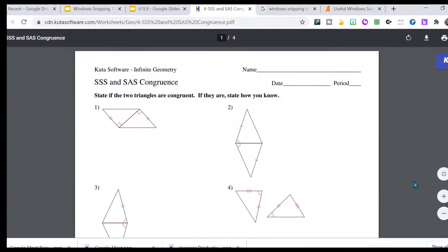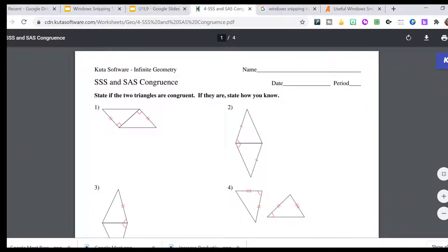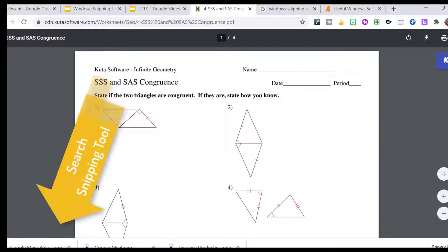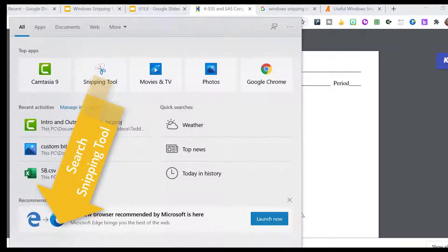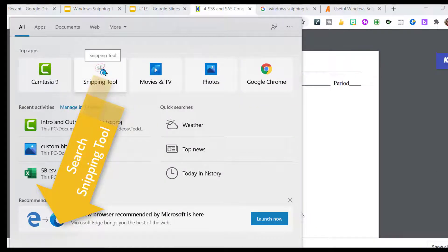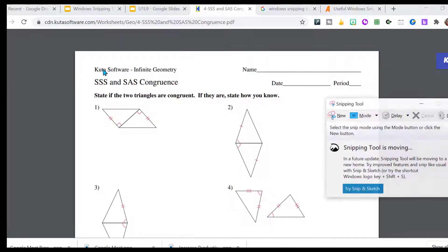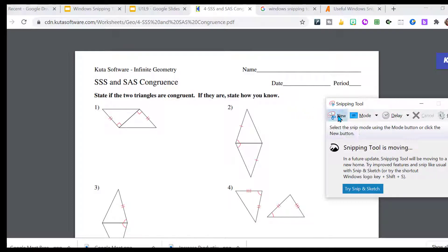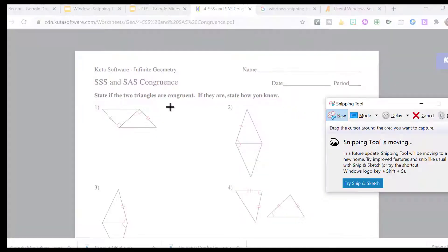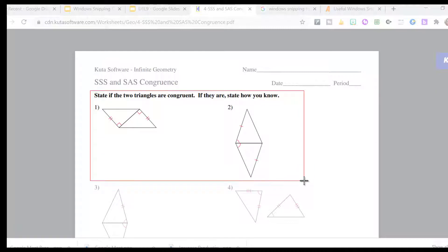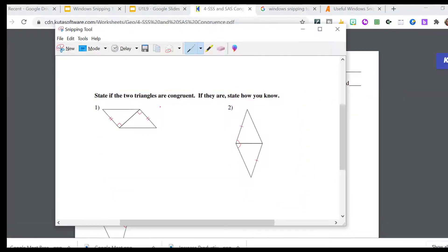So here I have a basic worksheet I would give the students. So I come down here and type in search. I just type snipping. You can see I use it way too much. It's right at the top. And I just take a snip of what I want to show the students.